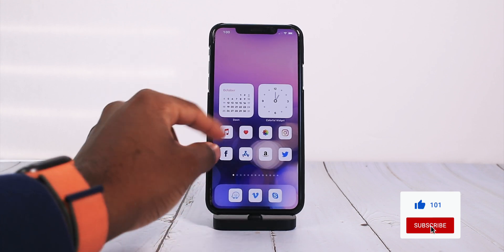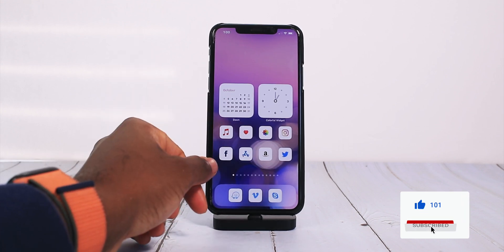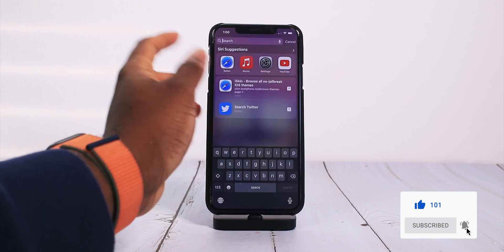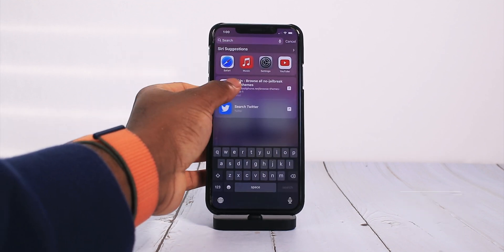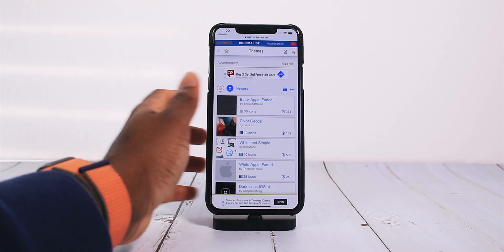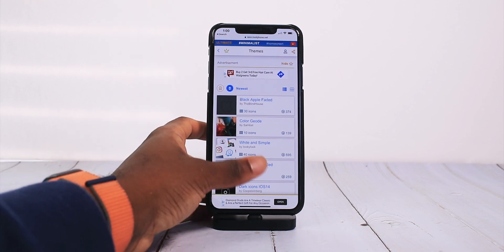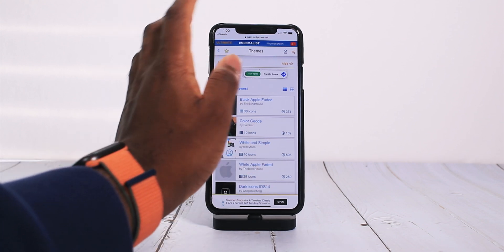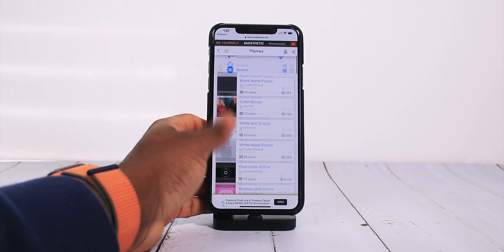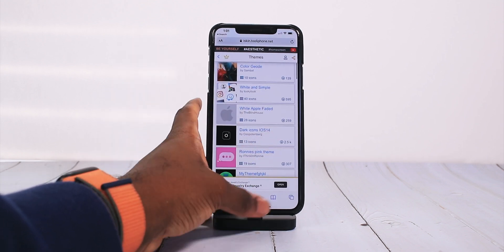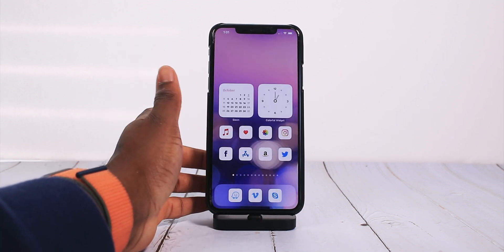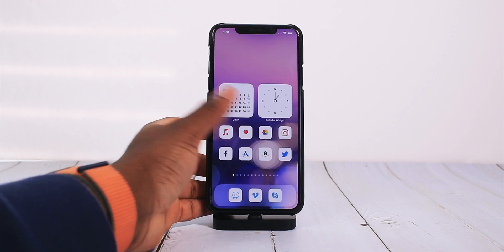First things first, the way I got my icons — I went on the website called iSkin. I also showed this on the last video too. All it is, it's just a profile that you install and all the icons will automatically be there without you having to create a shortcut for each individual application. I think if you just want to have an easy solution to customize your iPhone, I think this is very practical.